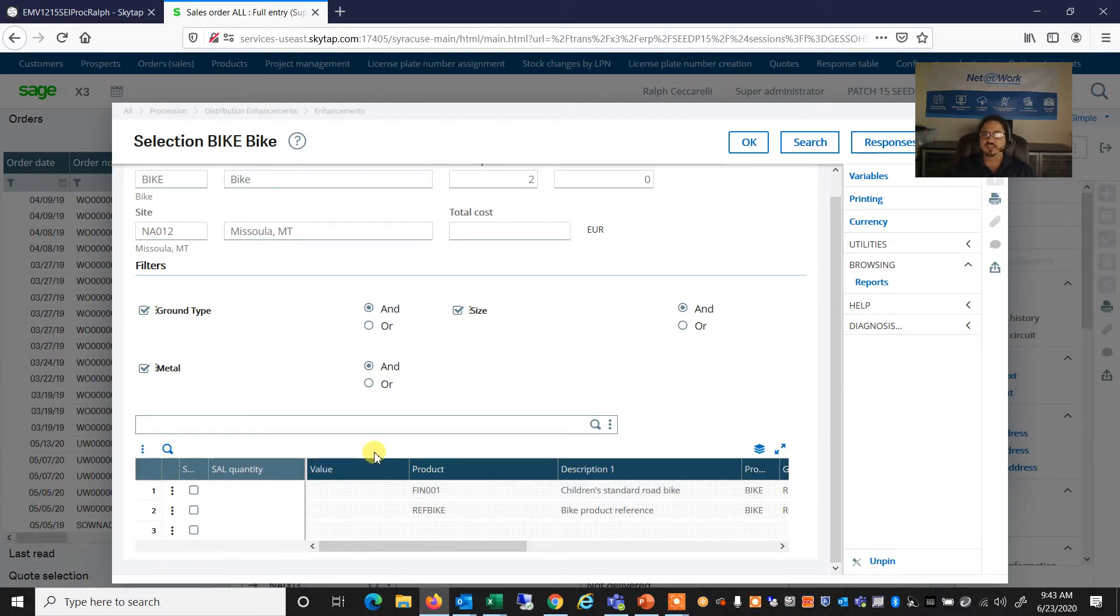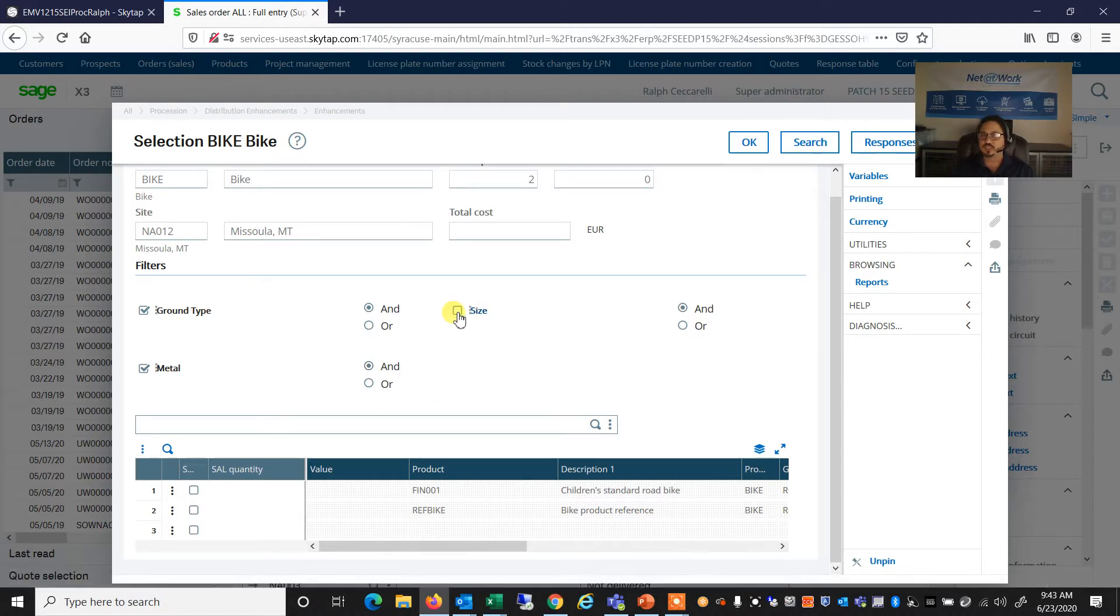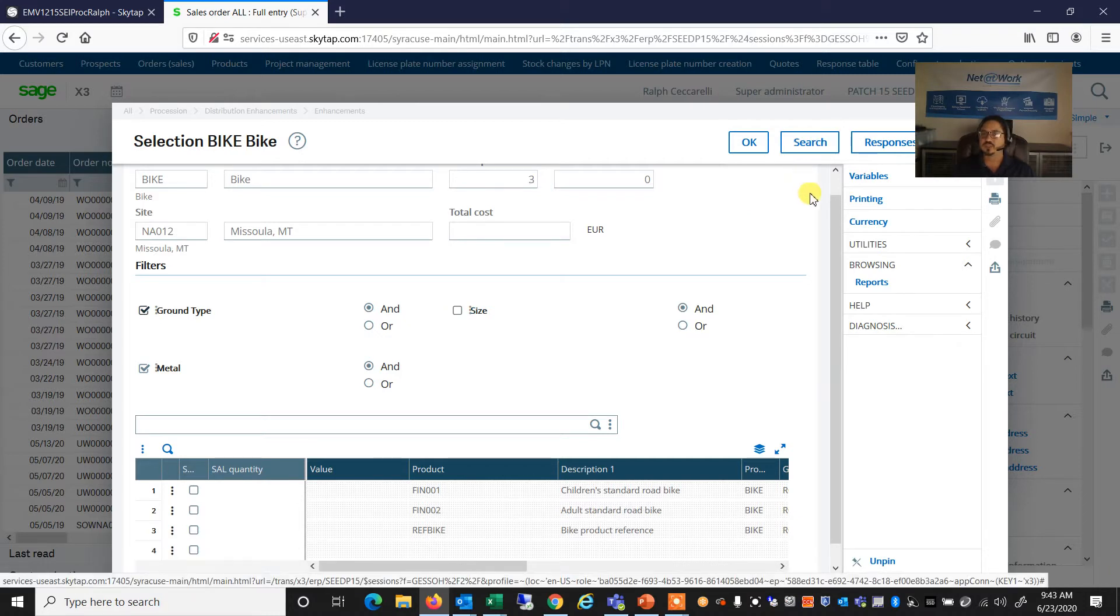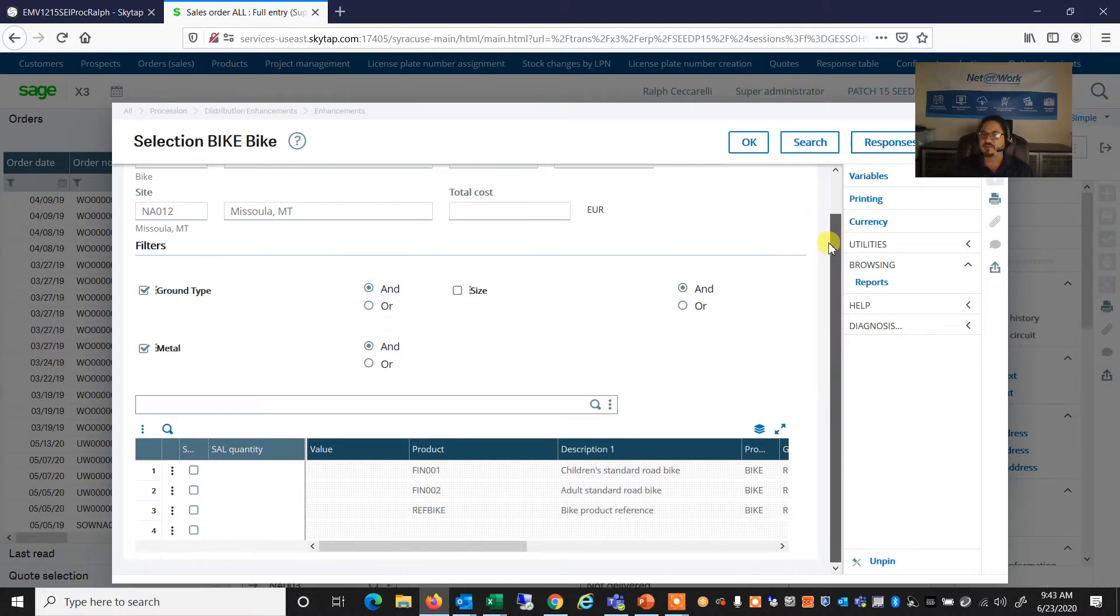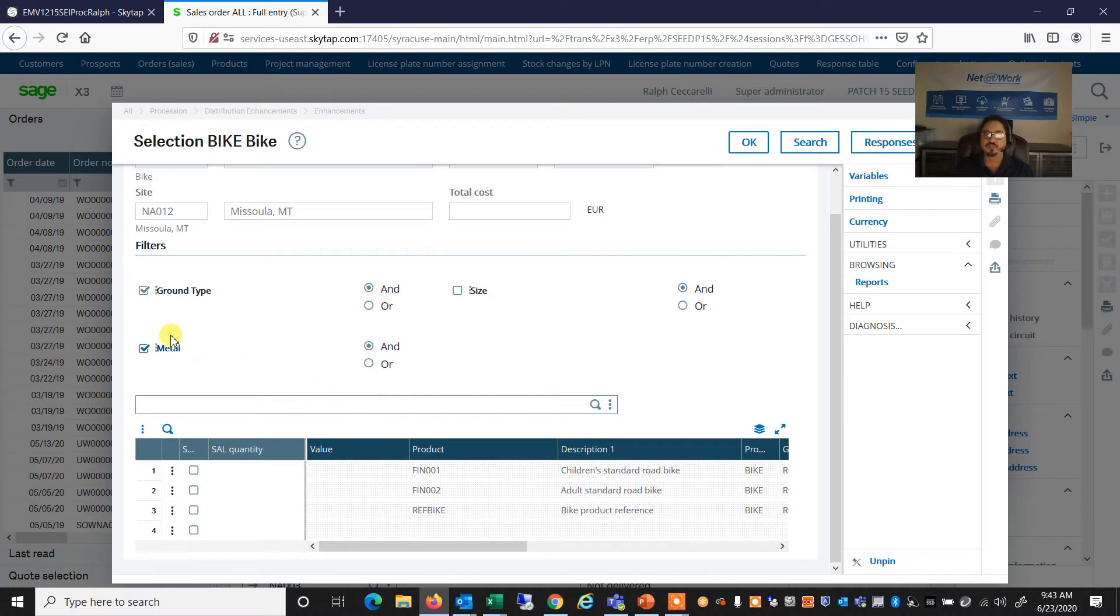Or if I wanted to see additional information, I can, for example, remove one of these filters, such as the size. If I say search, the system will go back and find not only the children's bike, but now the adult bikes as well.